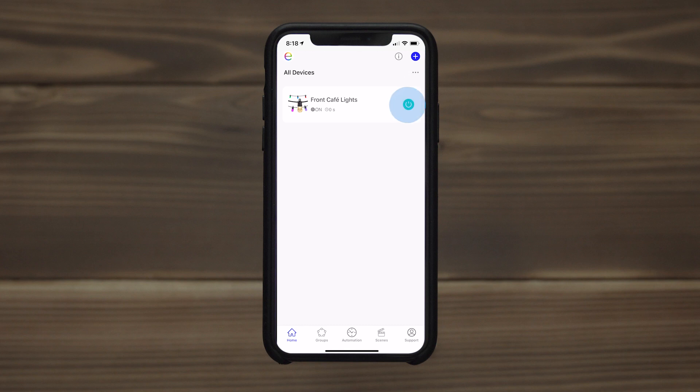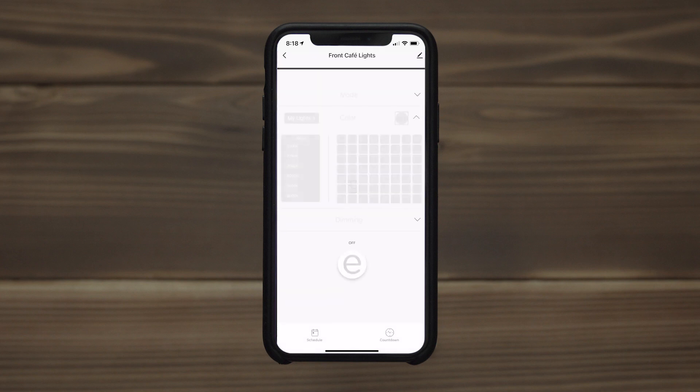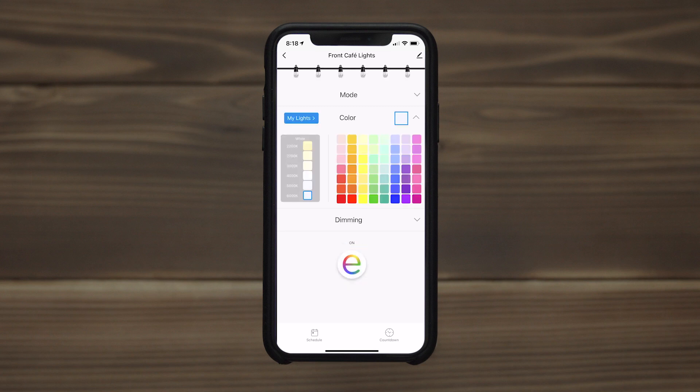Immediate on-off operation of your lights is possible from the home screen. The Enbrighten icon in the device screen also provides manual control.